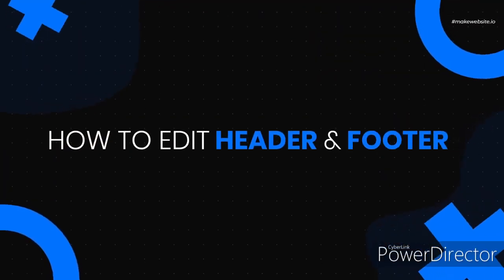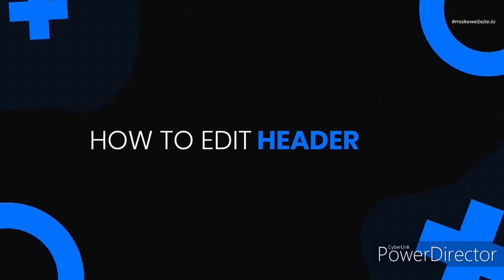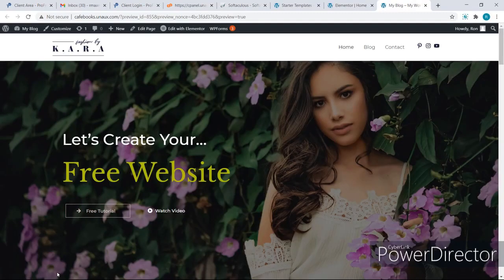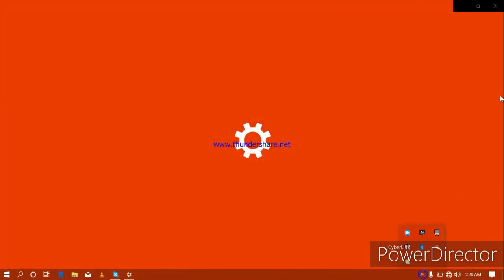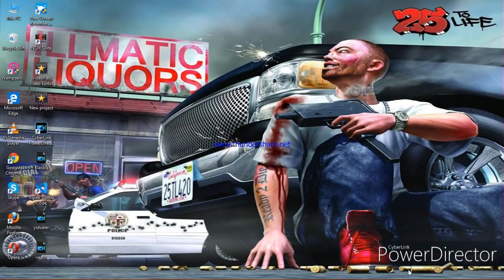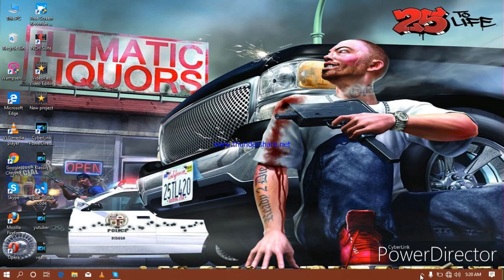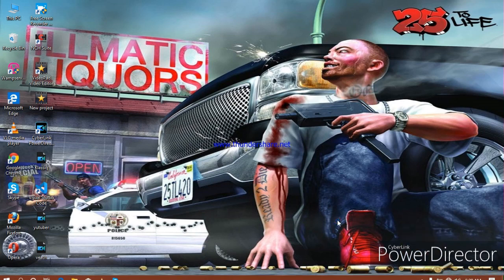Next, let's see how to edit our site's header and the footer section. Let's start with the header section first — to do that, I will click on 'Customize.'